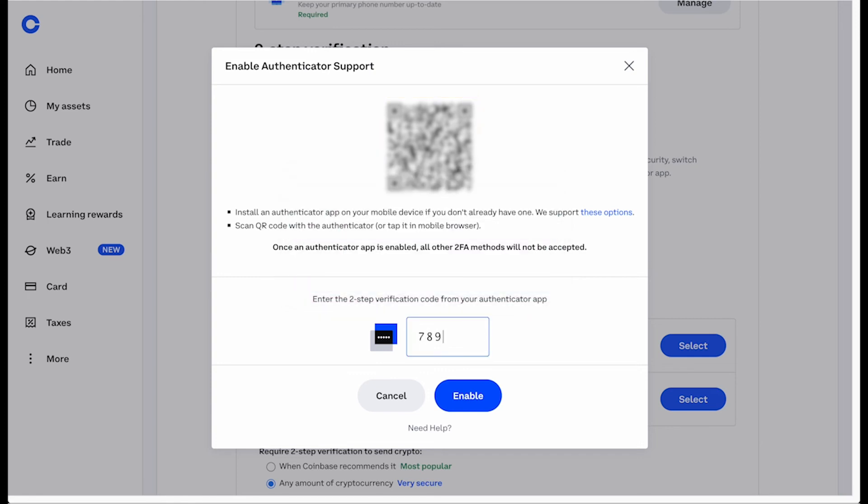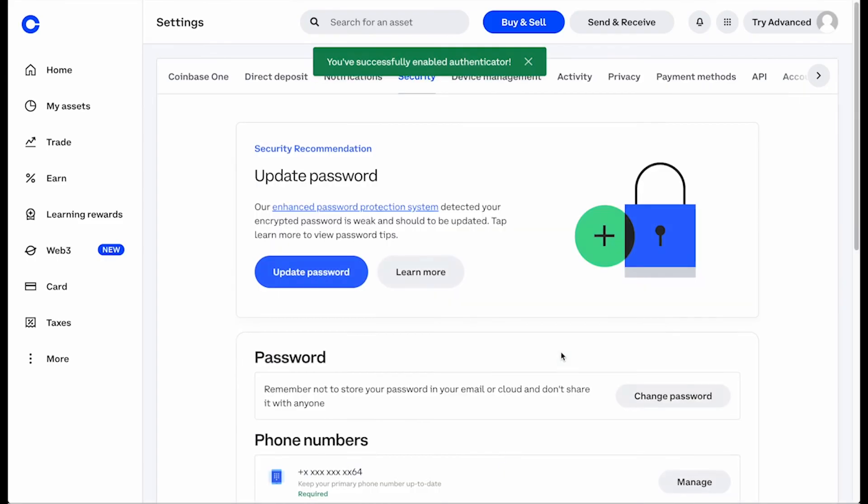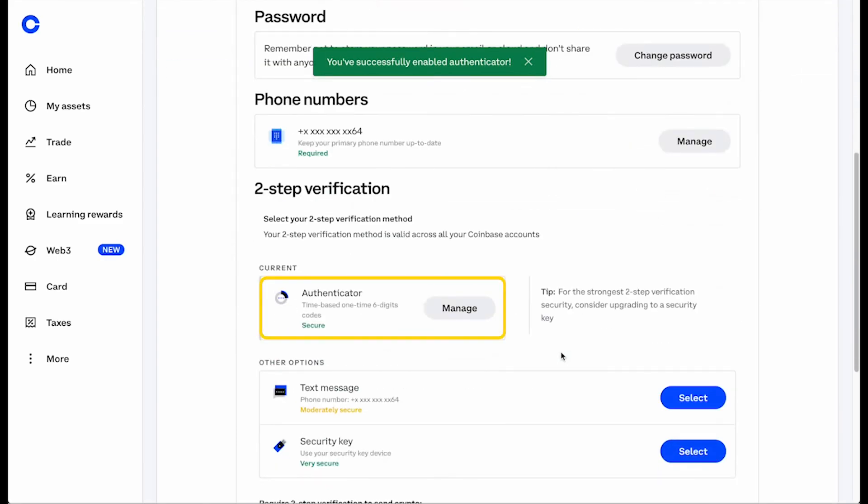Enter the code generated by your authenticator app. Congratulations! You should now see Authenticator as your preferred two-step verification method.